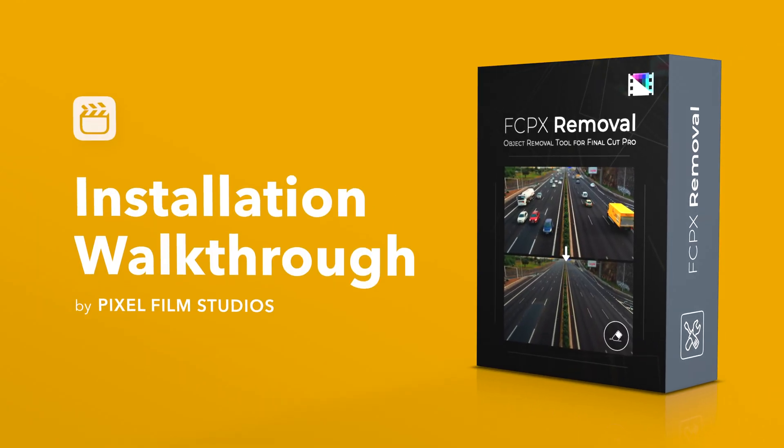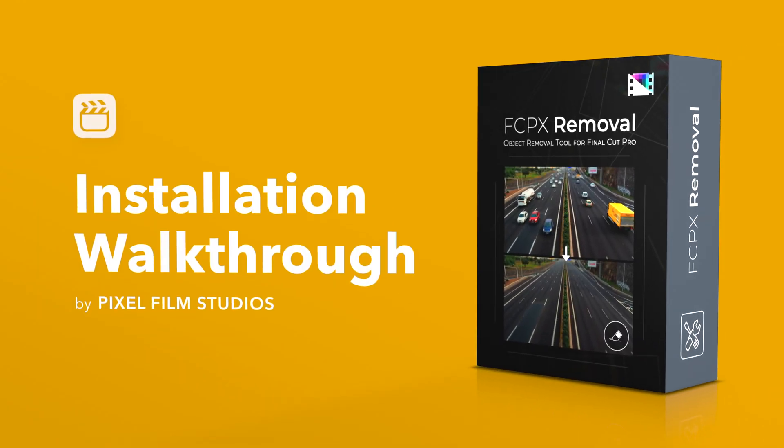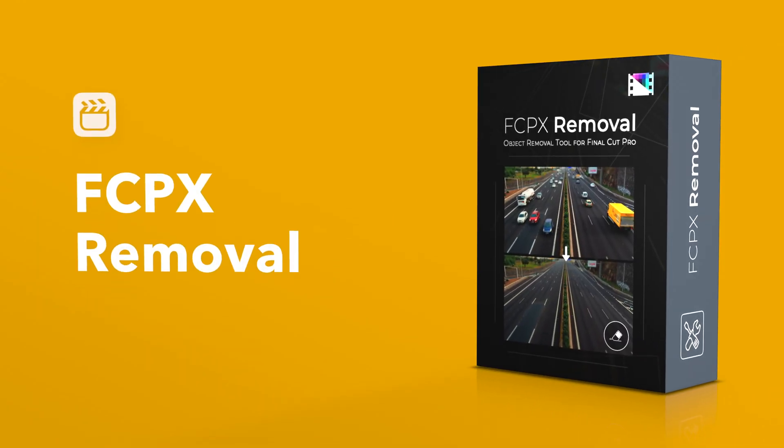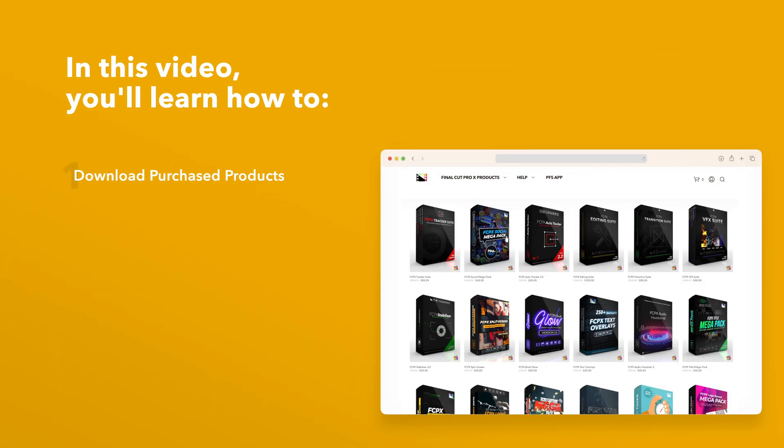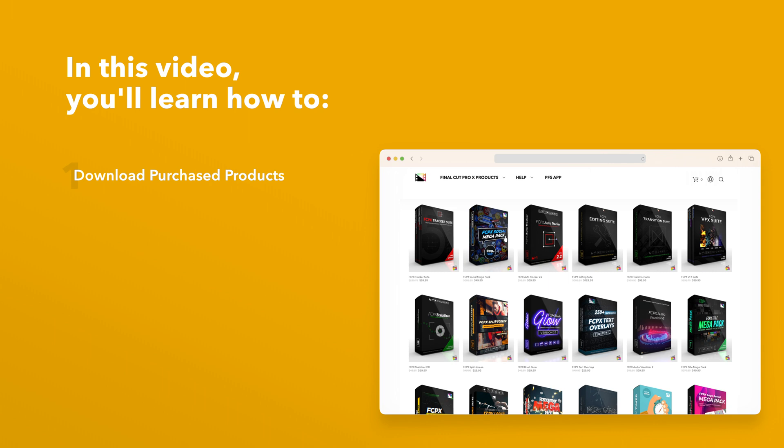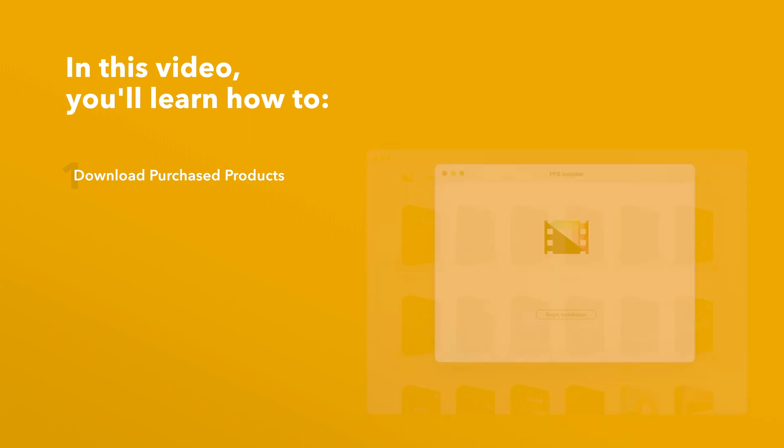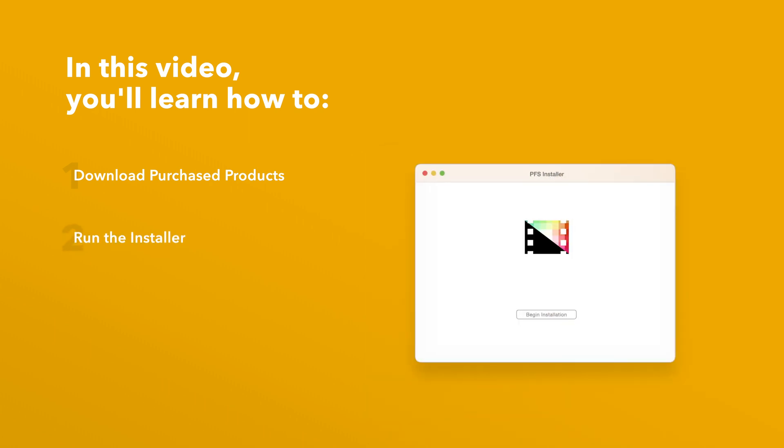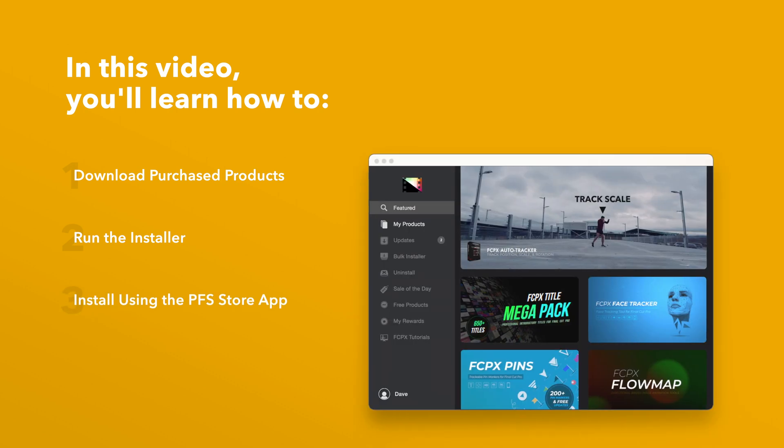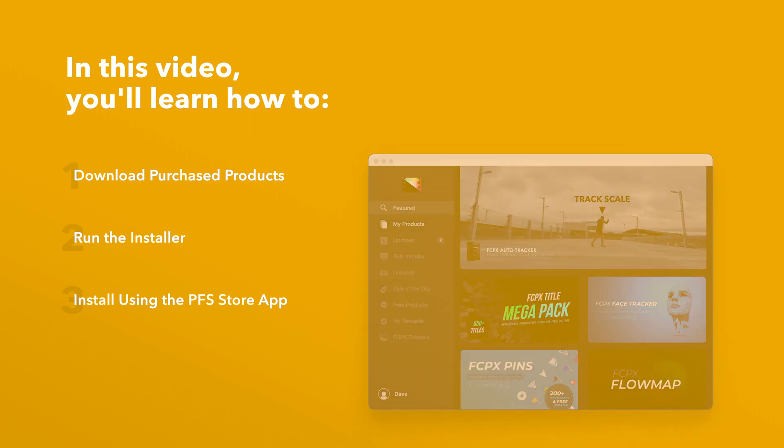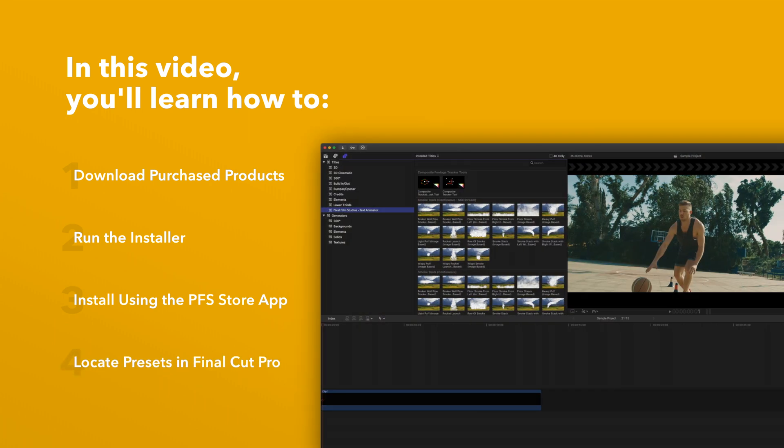Today we'll go over how to install Final Cut Pro Removal. In this video you'll learn how to download purchased products from our website and how to install them. We'll also show you how to install products even faster using the Pixel Film Studios Store app. Lastly, we'll show you where to find your installed plugins and presets in Final Cut Pro.